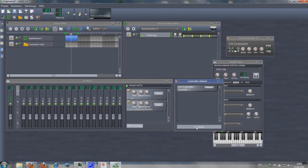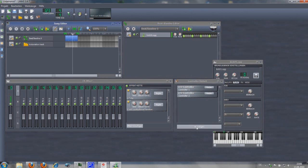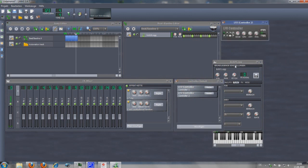With an LFO you are able to trigger on or off to every effect or channel. Look at this.